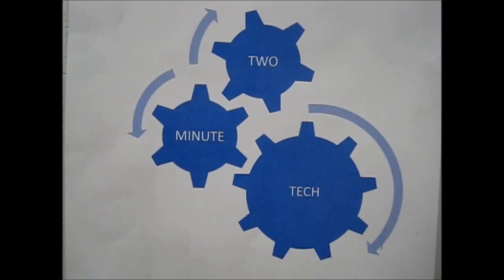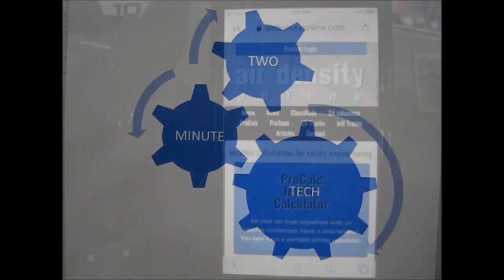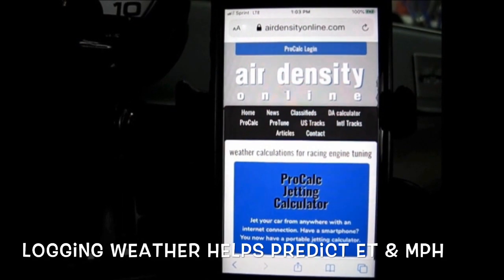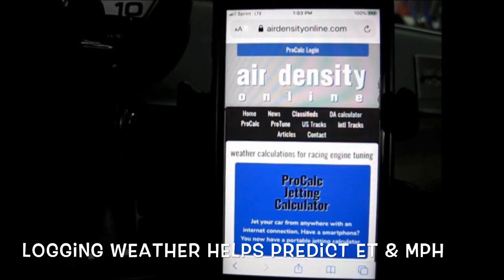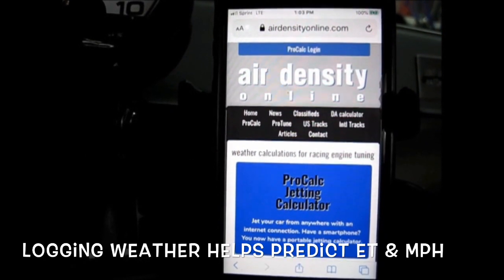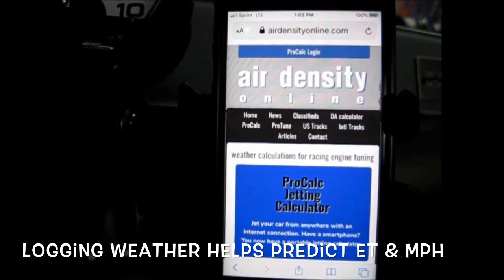Hey man, you got a minute? How about two? Agent AOD wants to talk to you about something. In this episode, I want to discuss monitoring weather conditions at the racetrack.